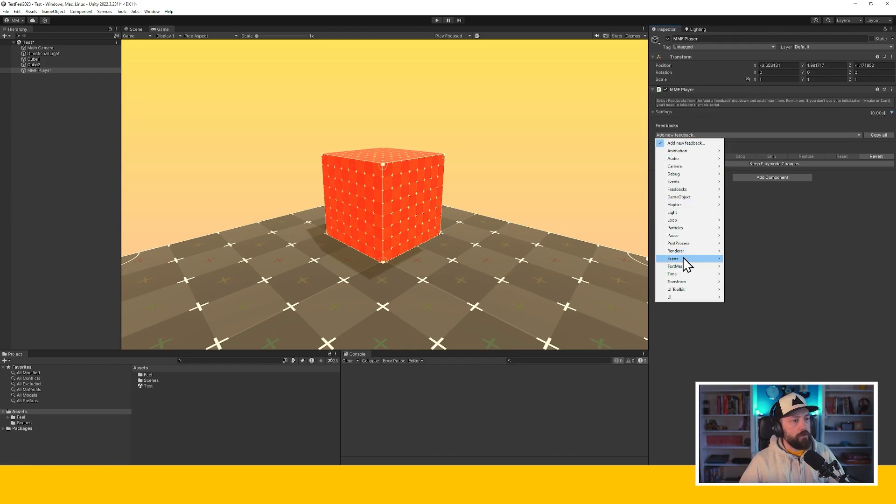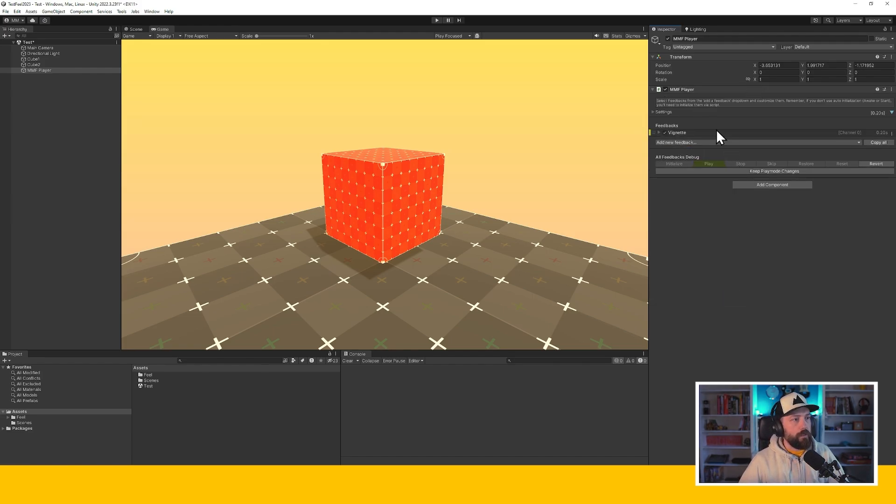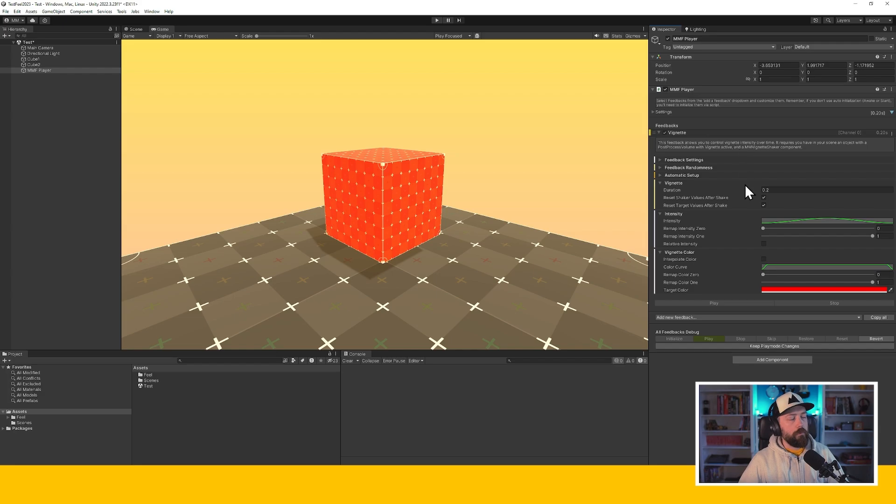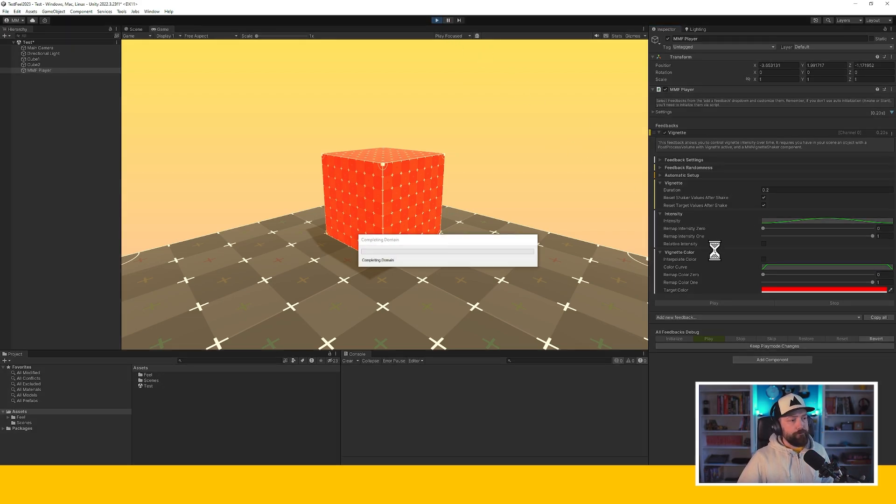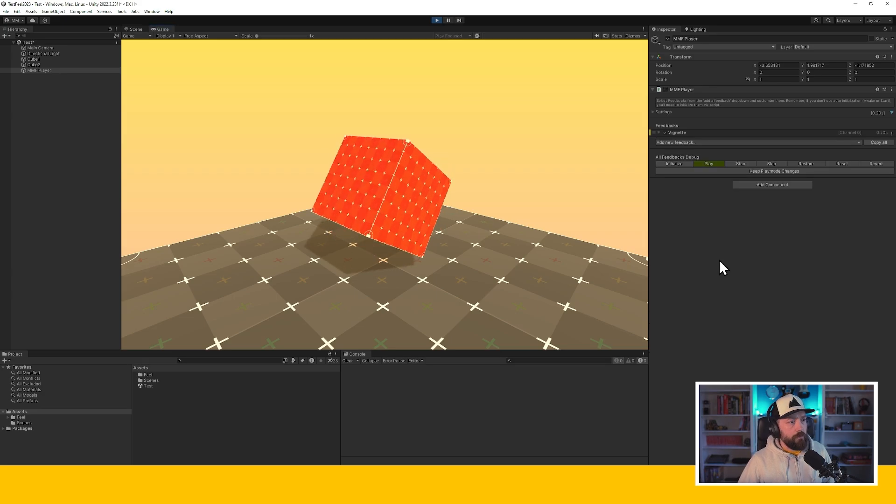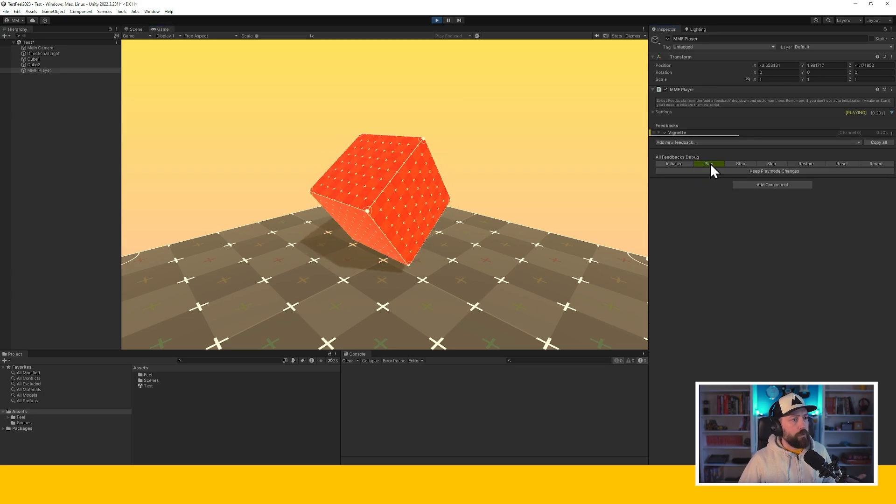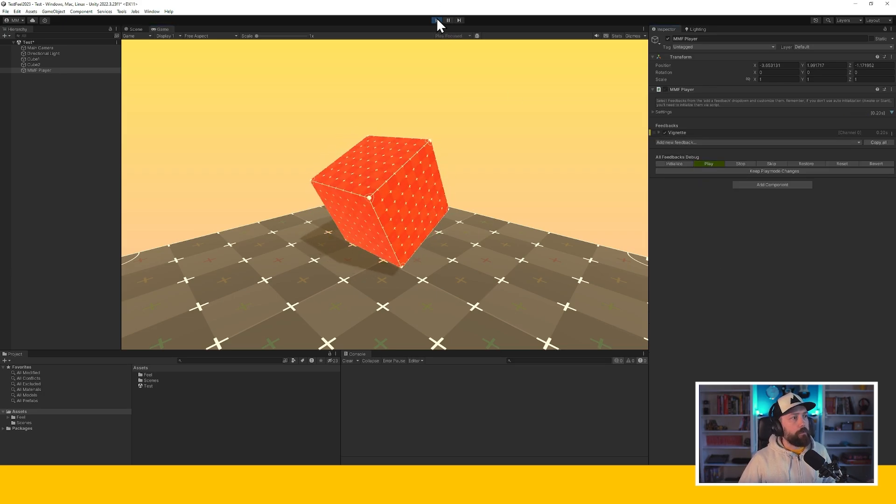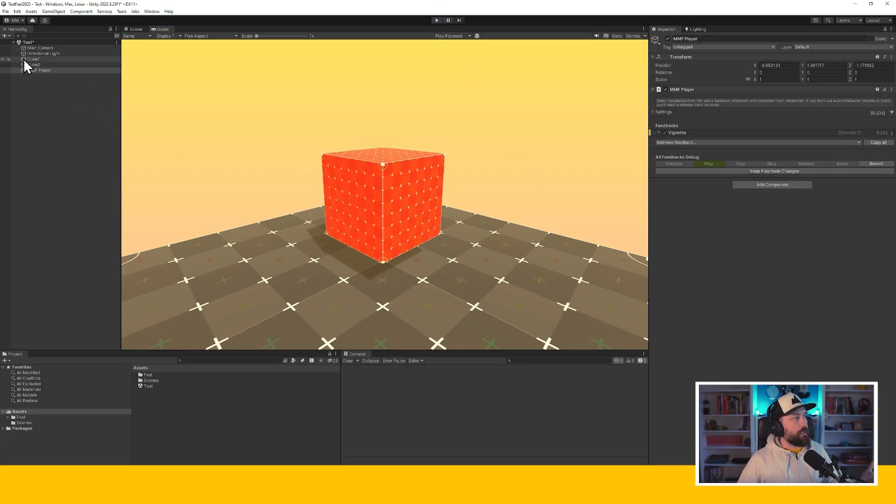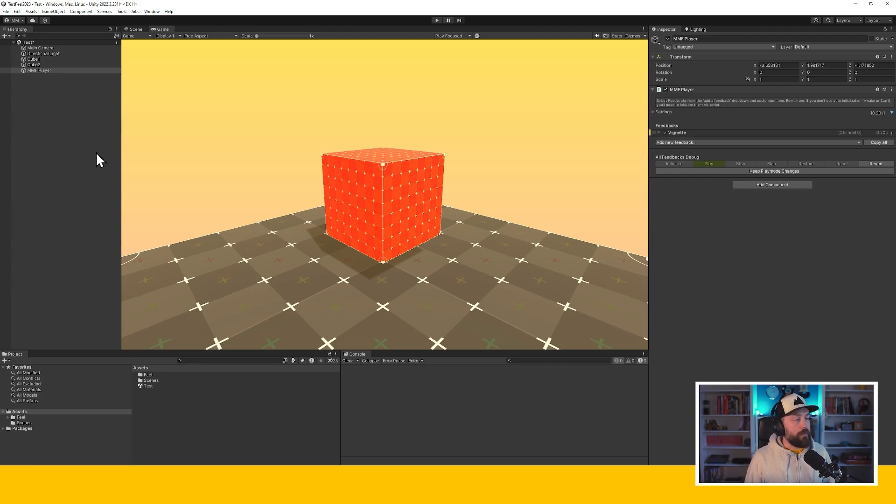Typically, I would go then and add a vignette post-processing feedback. But if I press play on this and then play my feedback, you can see that nothing happens. The reason for that is we don't even have a post-processing volume in our scene.